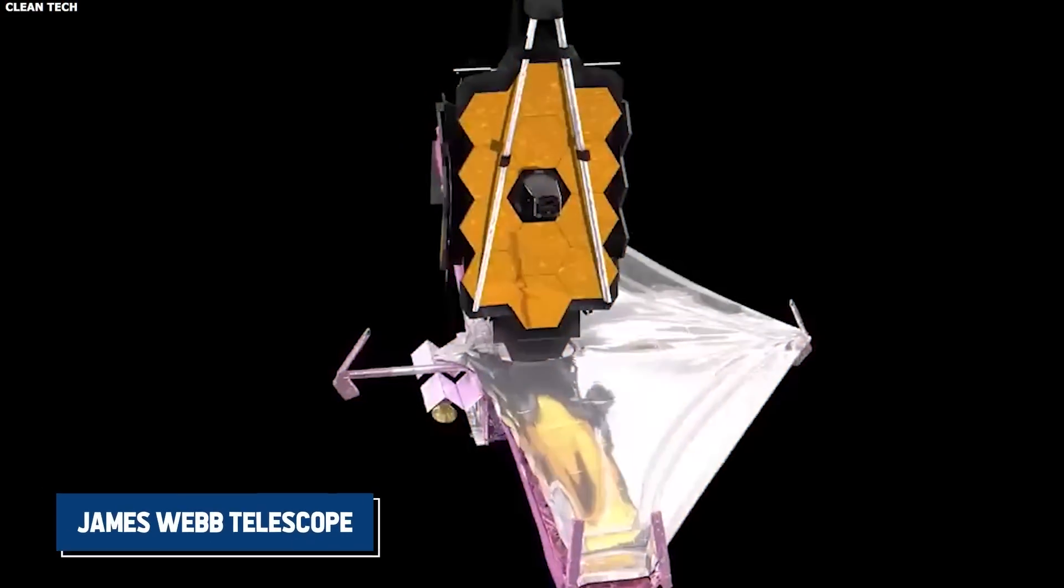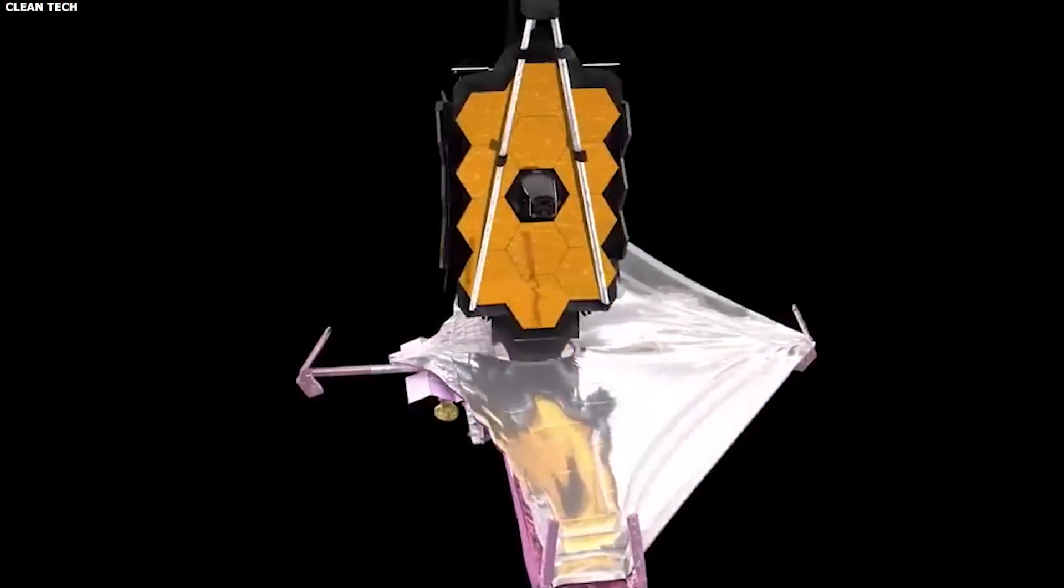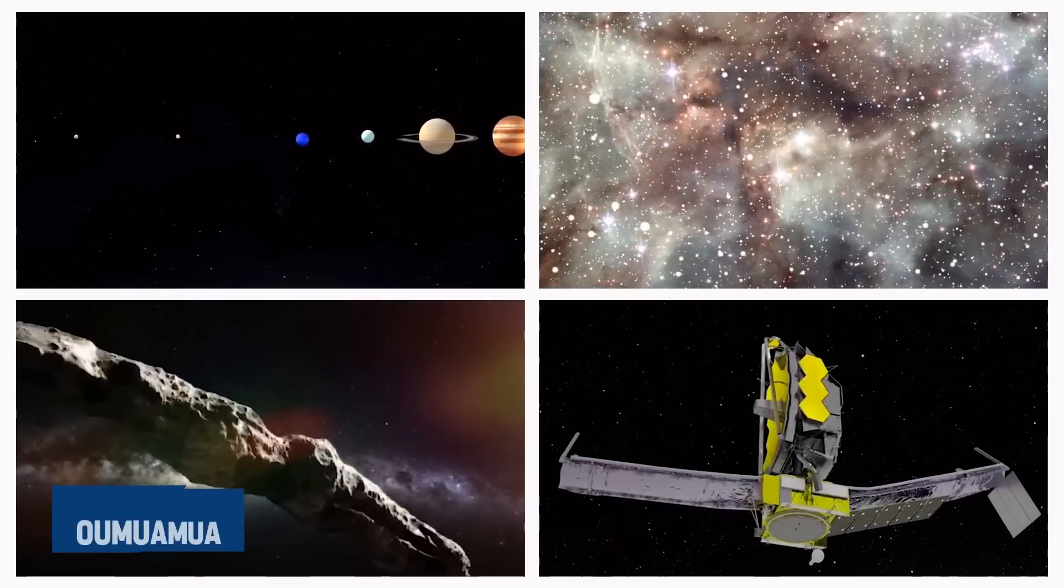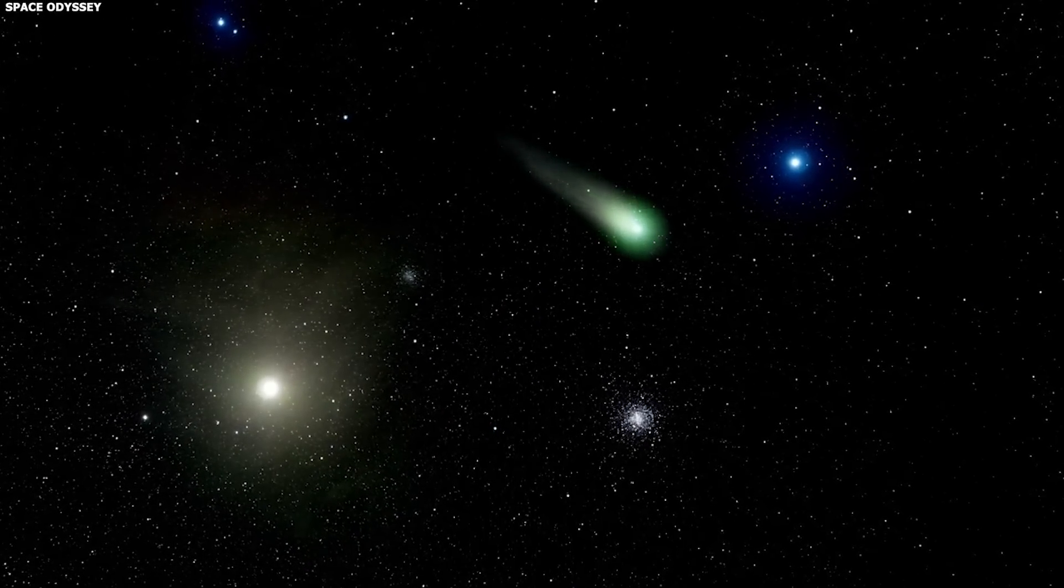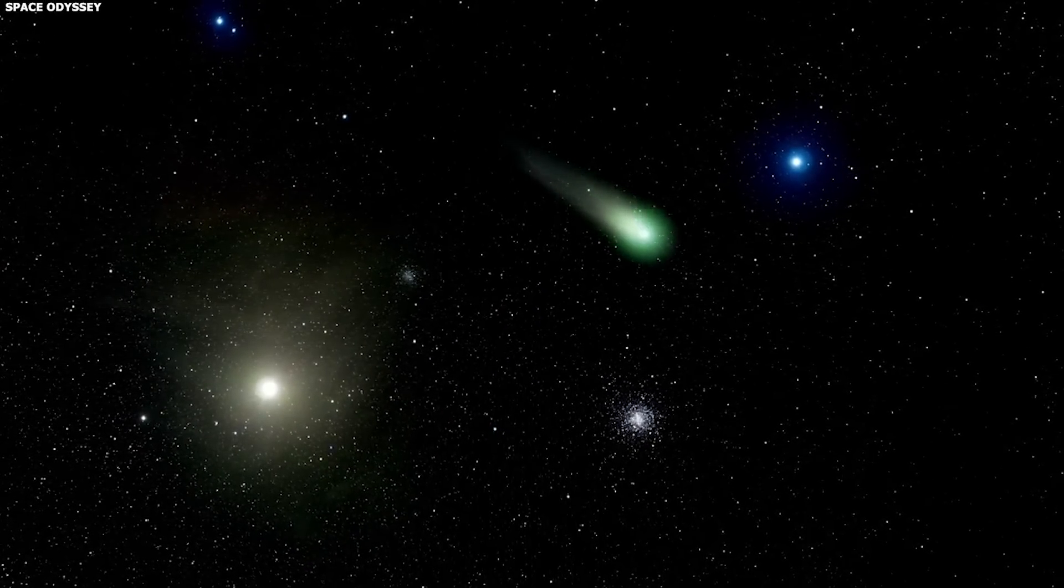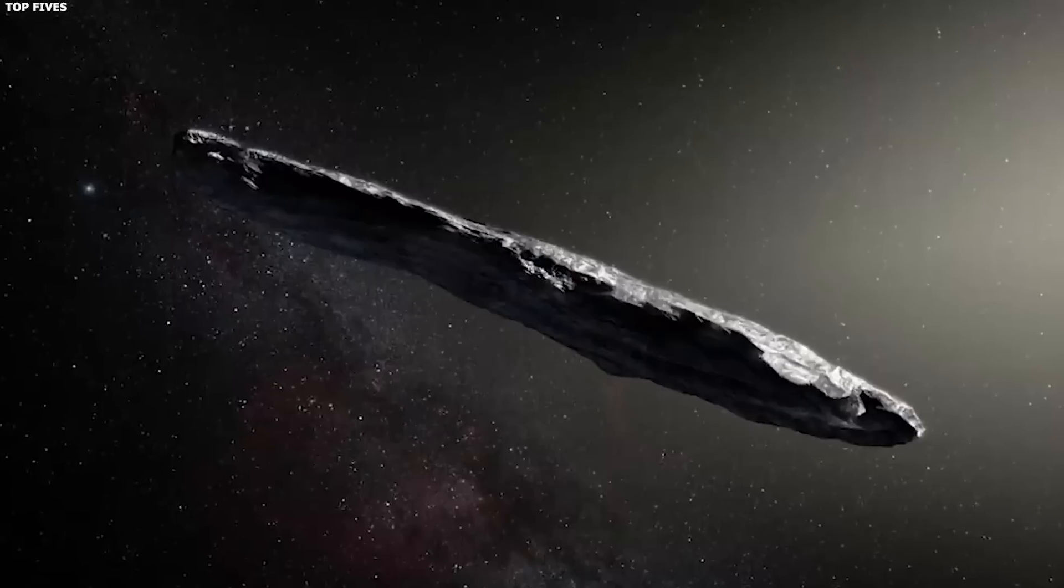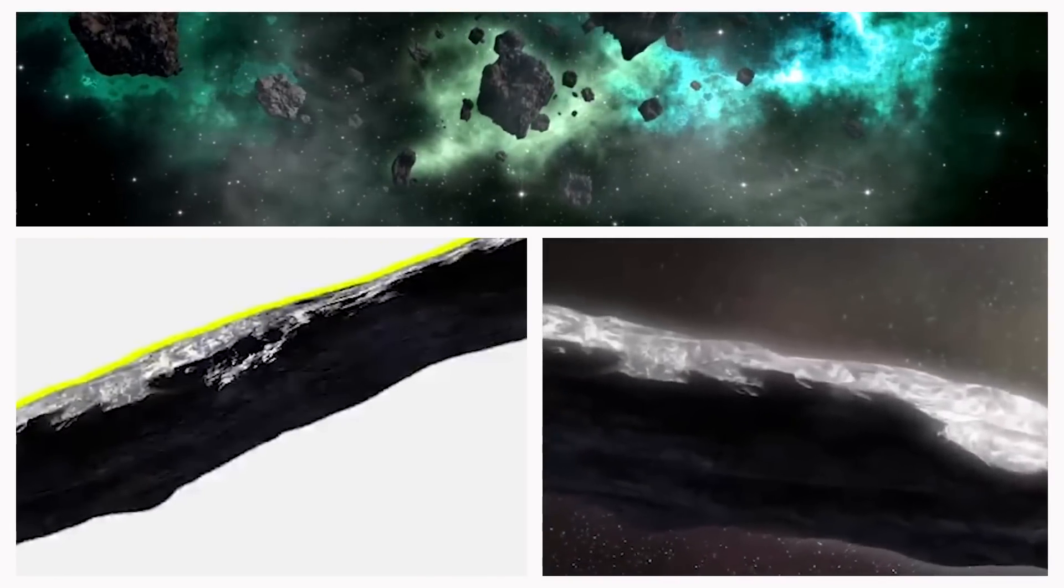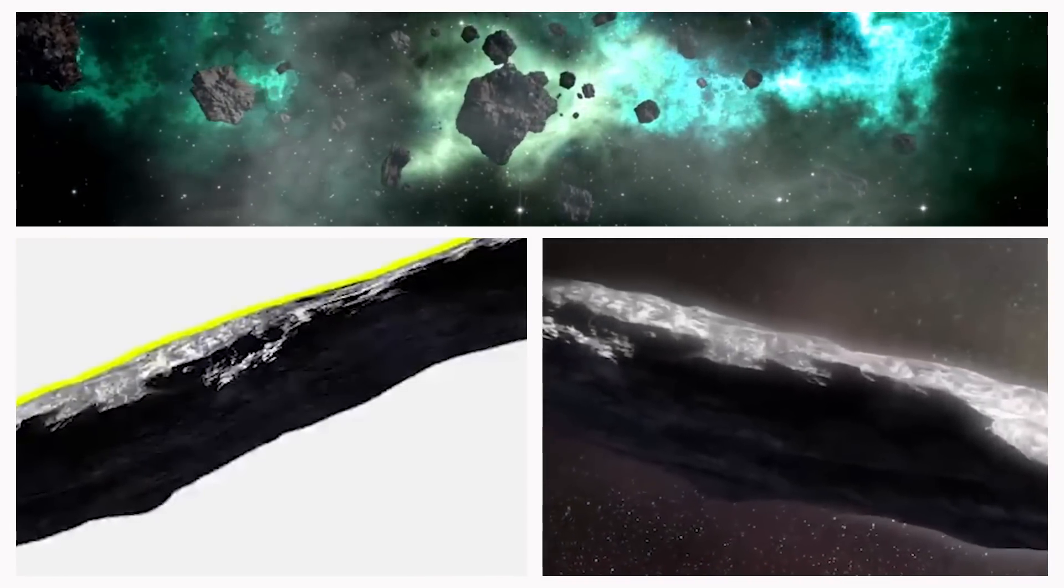The James Webb Telescope captured the very first real image of the interstellar mystery known as Oumuamua. This strange cigar-shaped object from beyond our solar system has puzzled experts since its discovery. With its unique form and rapid, unpredictable movements, it's unlike anything we've seen before.